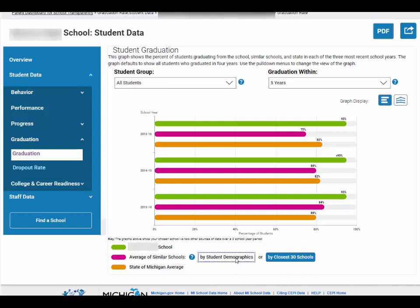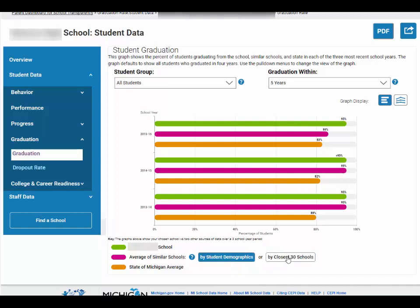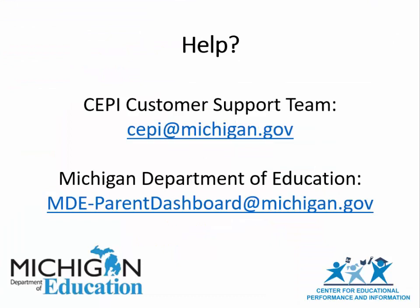You can also toggle to compare your chosen school with the closest 30 schools. Please contact the Center for Educational Performance and Information's customer support team with technical or navigation issues. For questions specific to one school, please contact the school directly. For questions or feedback about the factors included in this dashboard, please contact the Michigan Department of Education.